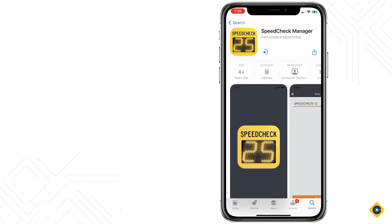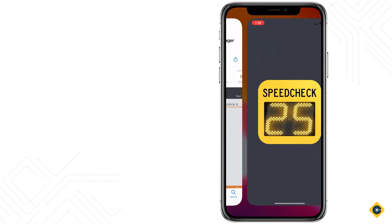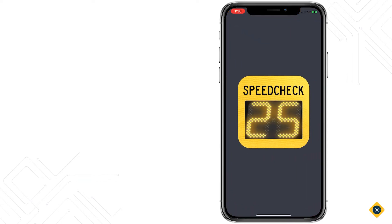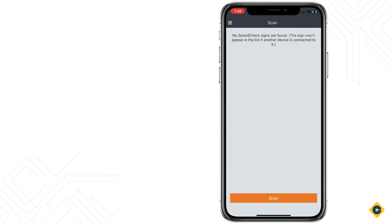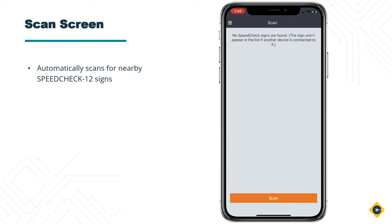After installing and powering up the SpeedCheck 12 Radar SpeedSign, open the SpeedCheck Manager mobile app on your mobile device. You will be asked to grant Bluetooth permissions with the app, which requires tapping the OK button. Afterwards, you will be greeted with the scan screen, which will show all SpeedCheck 12 signs detected within your immediate vicinity, if applicable.